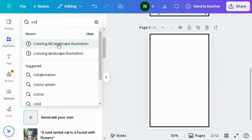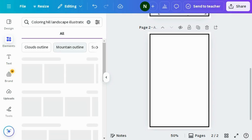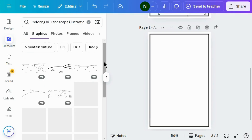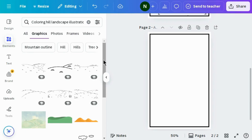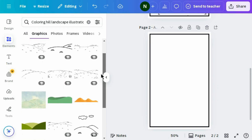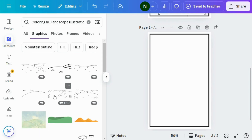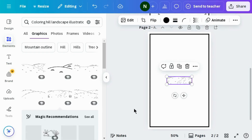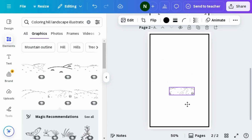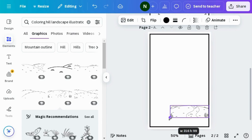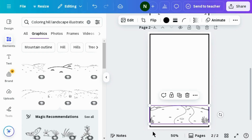Search for coloring hill landscape illustration. Go to the graphic section and choose any shape according to your design. Drag it to the right position, increase the size of the shape, and adjust it within the border.